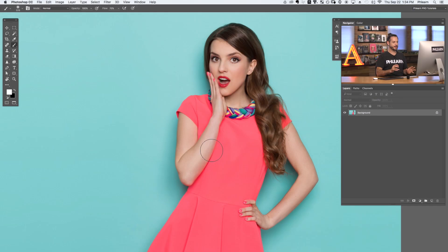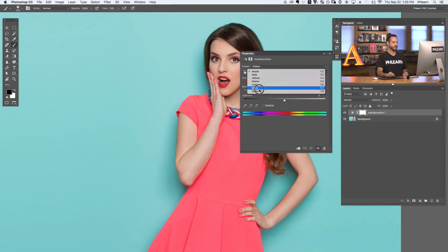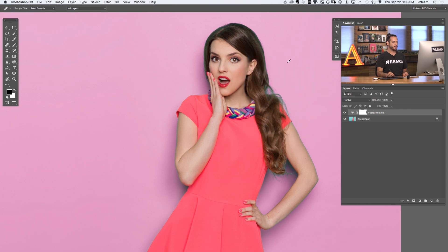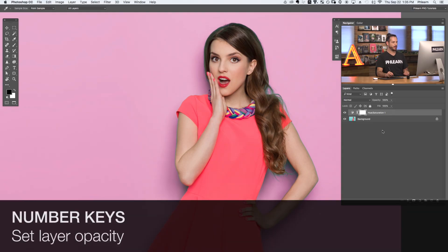The next keyboard shortcut will allow you to change layer opacity with just the touch of a button. To demonstrate, let's make an adjustment layer — we'll go to Hue/Saturation, click on Blues, use our eyedropper to click on the background, and change the hue to a nice pink color. Now if I want to lower the opacity of this layer to lessen the effect, you can go to the opacity slider and drag to lower it, or you can also type in a number. The fastest way is to simply use the numbers one through zero on the top of your keyboard.